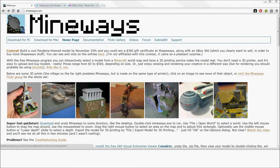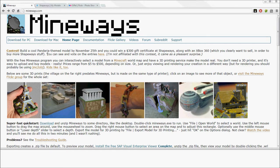Mineways is a free program that lets you select objects from a Minecraft world and make them real using a 3D printer.